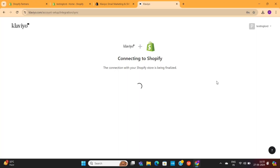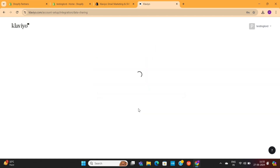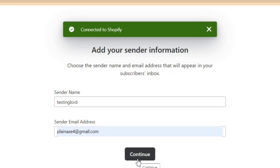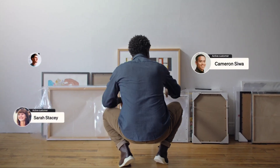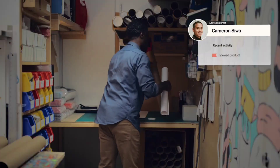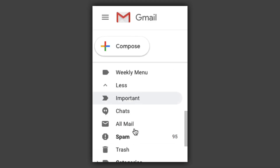Now Klaviyo will take a moment to connect with your Shopify store. You only need to click on this Continue button and wait for a few seconds. Next, you need to confirm the sender email. We recommend that you add a business email here, which will not only increase your email deliverability rate, but also avoid your emails from getting into spam folders.